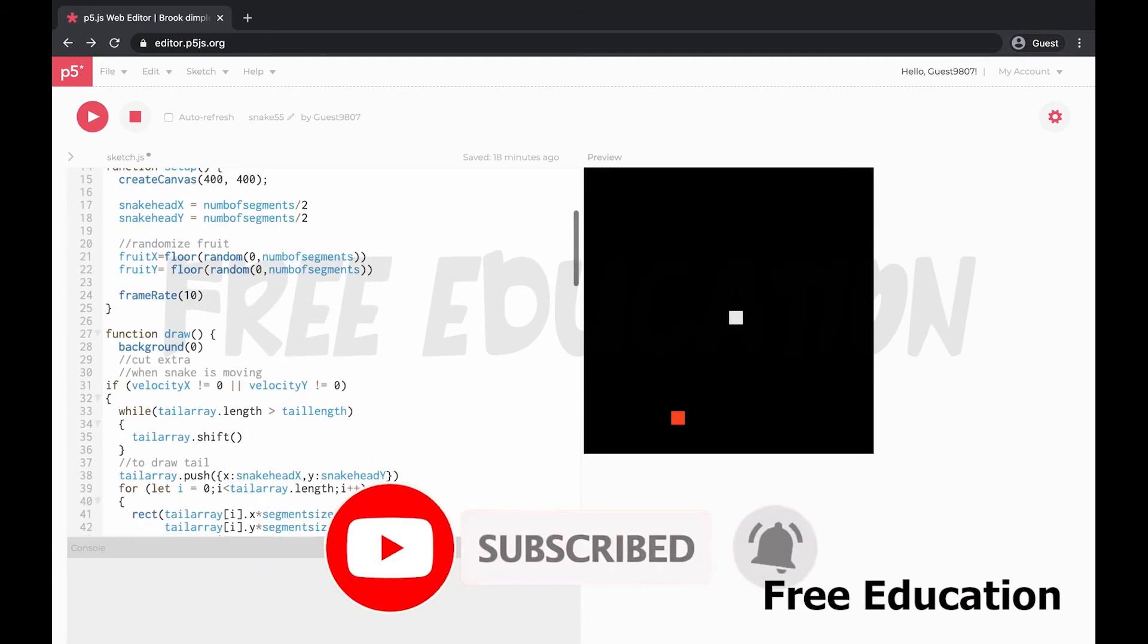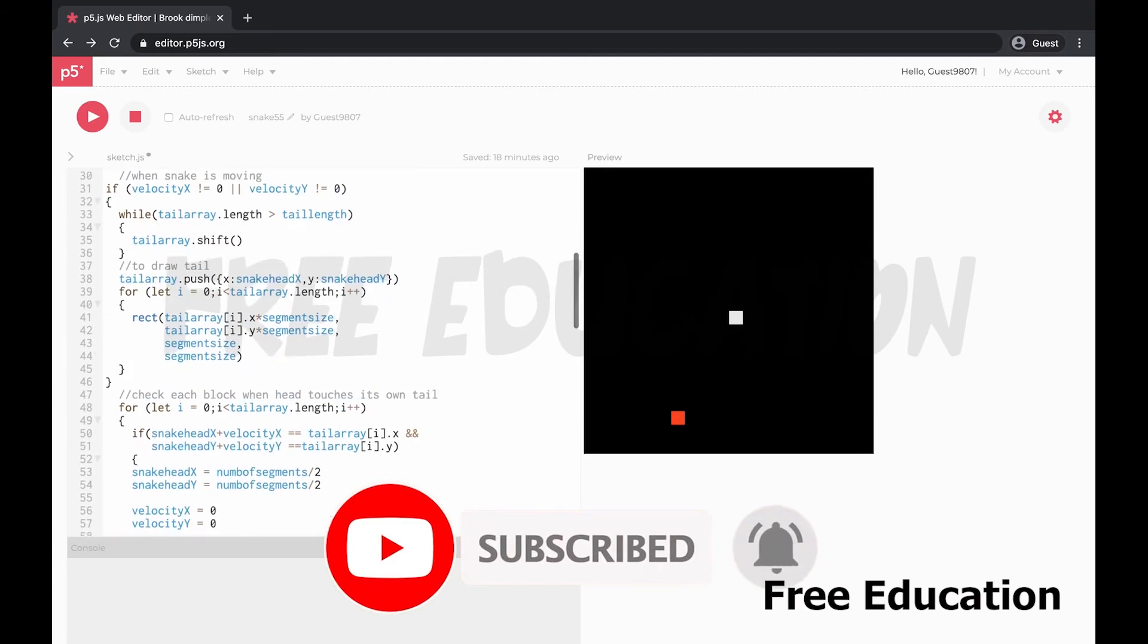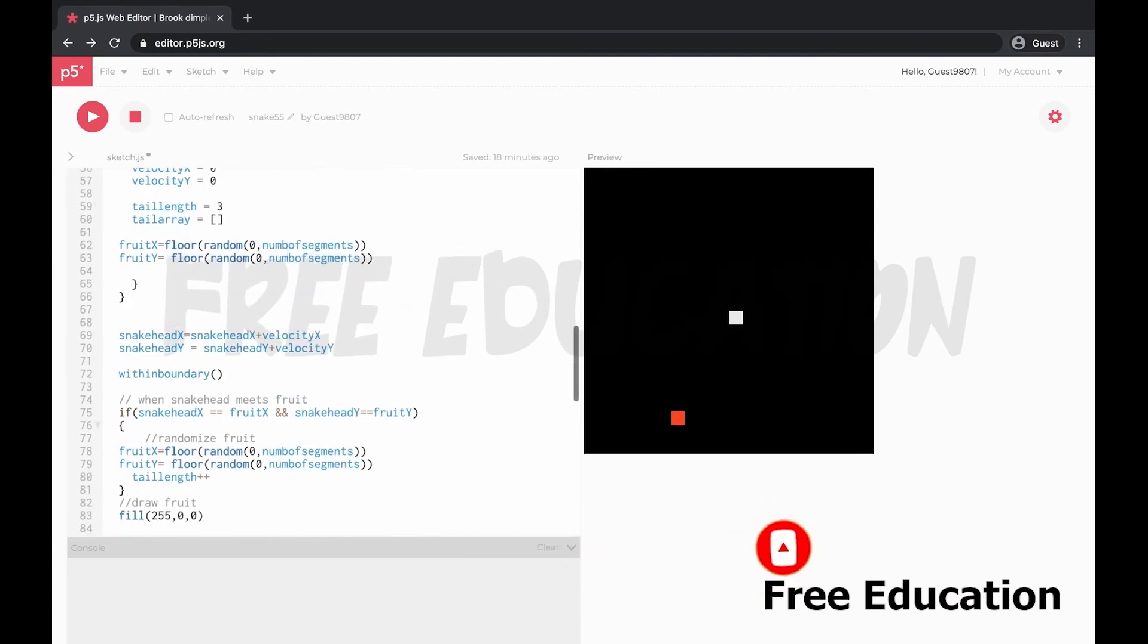If you increase the score, then you increase the score. At that time, the score is plus plus. This increases the score.